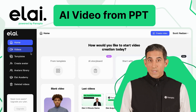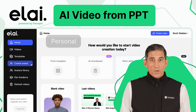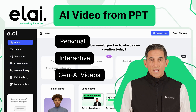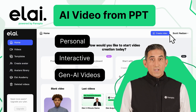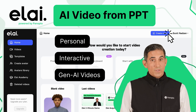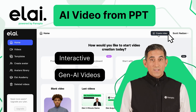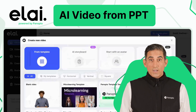With Ally, powered by Panopto, creating personal, interactive, generative AI videos is easy. Let me show you how to get started with creating a video using your own presentation in less than two minutes. Let's get started.